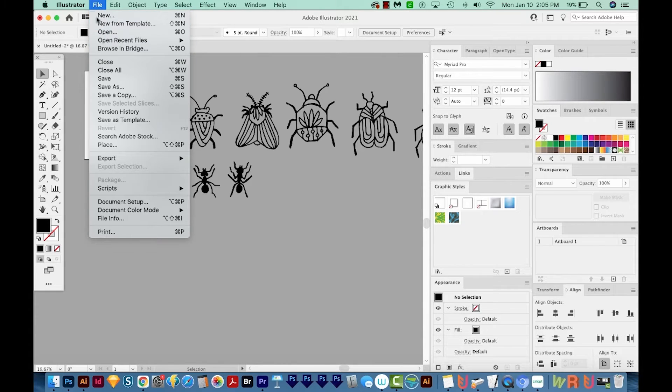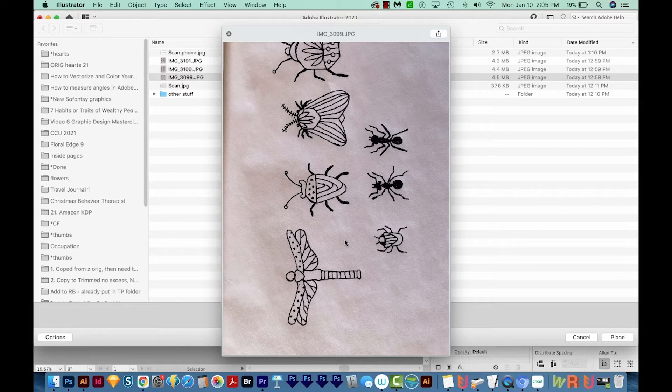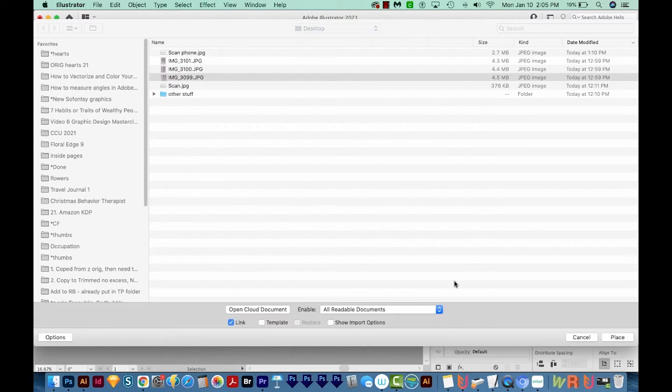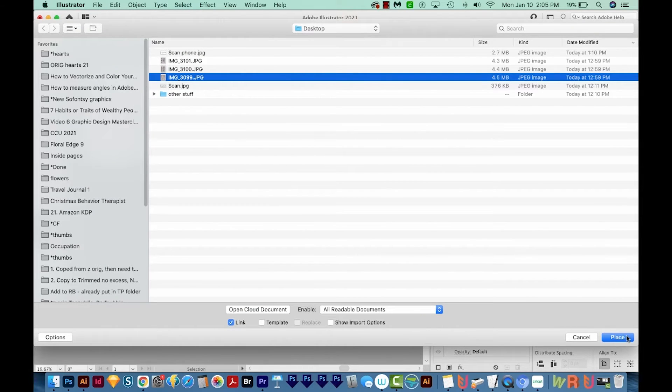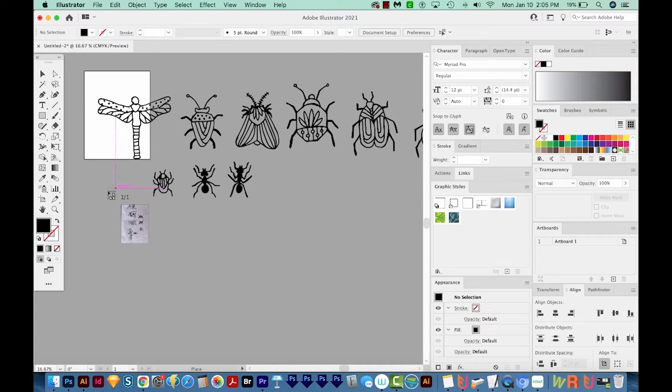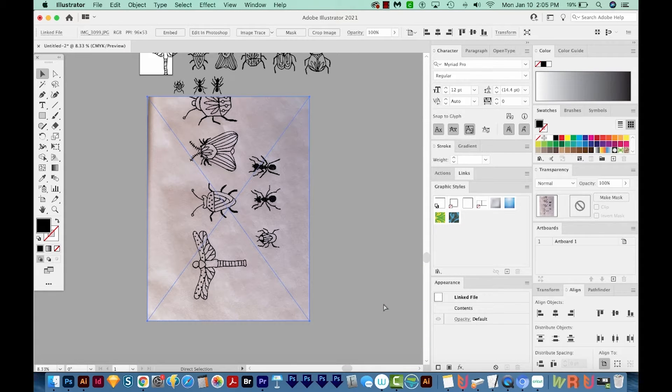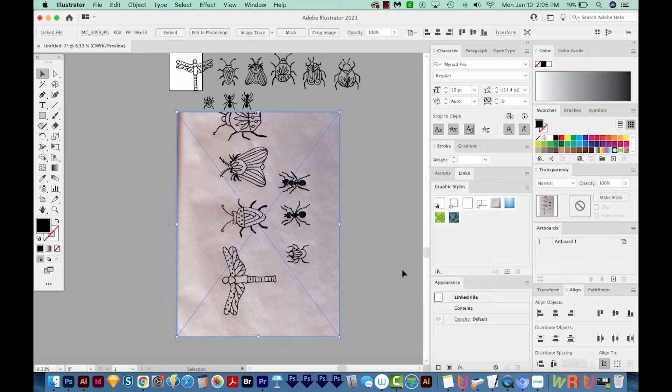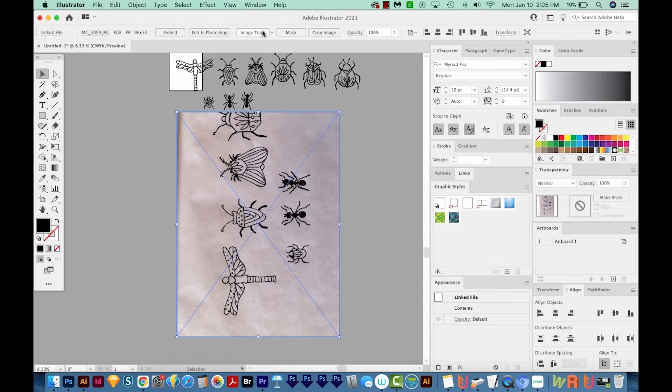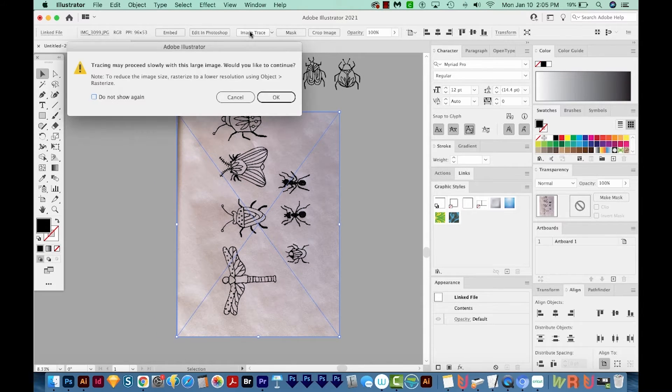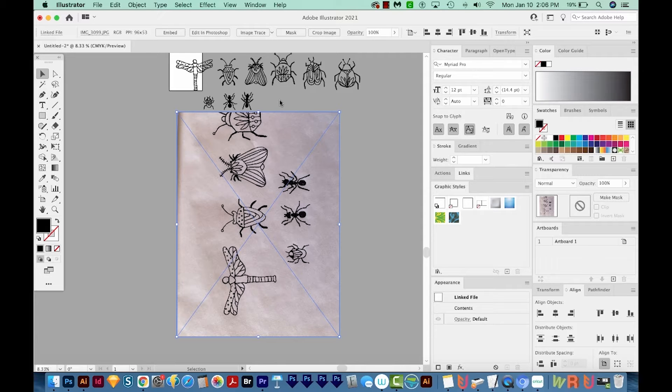We'll go to File, Place. And then I think I'll use this one. So I'm going to place that. I'm just going to click once. I'm going to zoom out with Command minus or Control minus, so we can see the whole thing. And then I'm just going to hit that Image Trace button again, and we'll get the same warning and say OK.